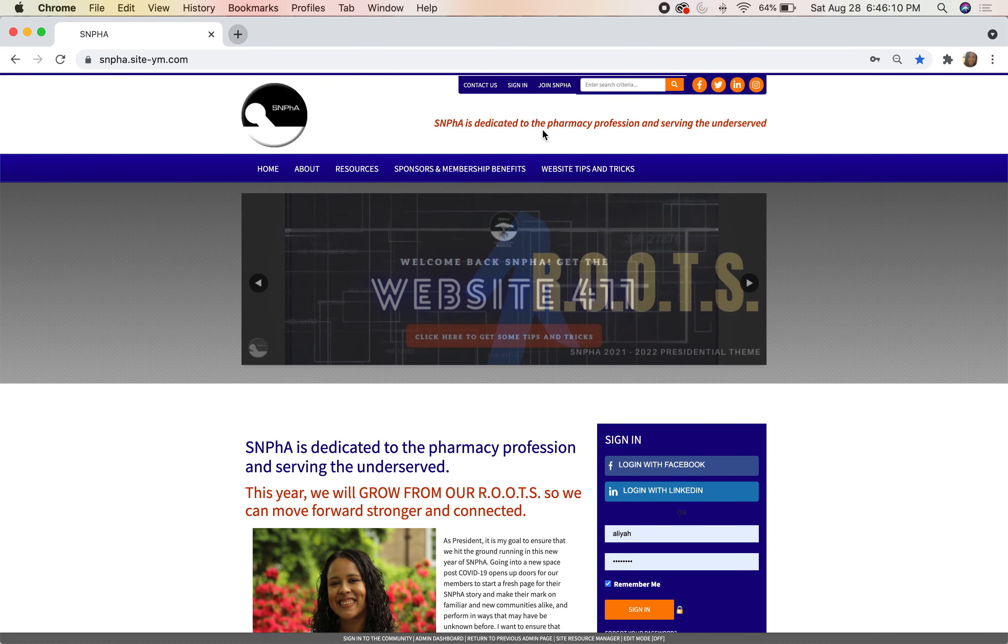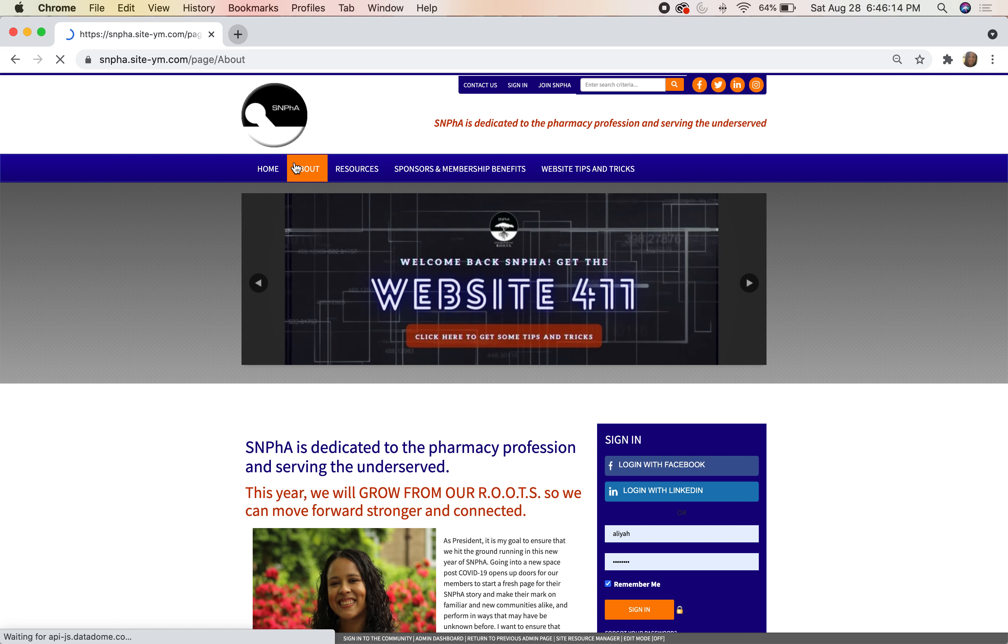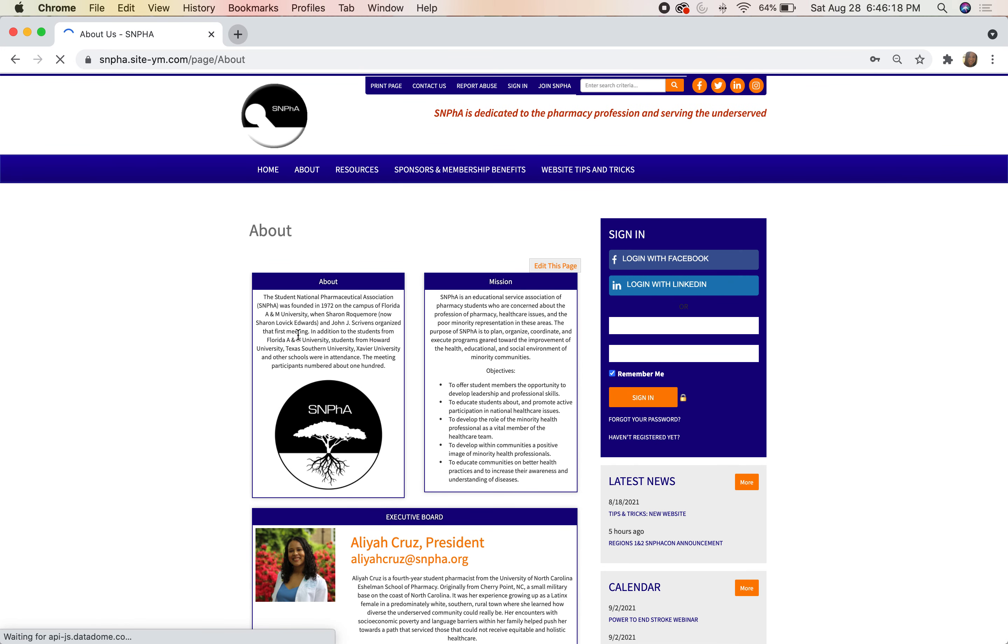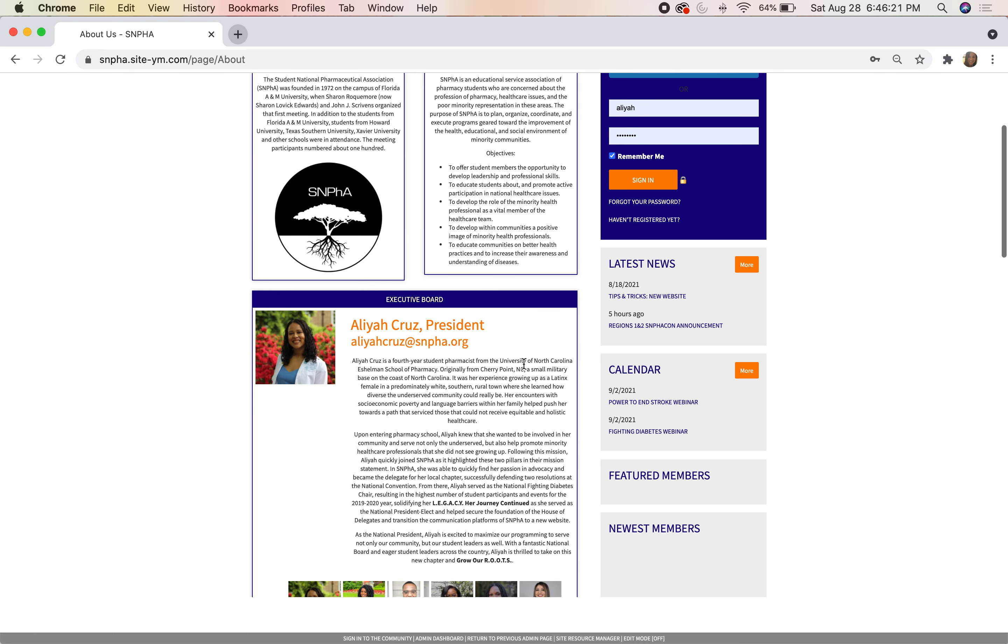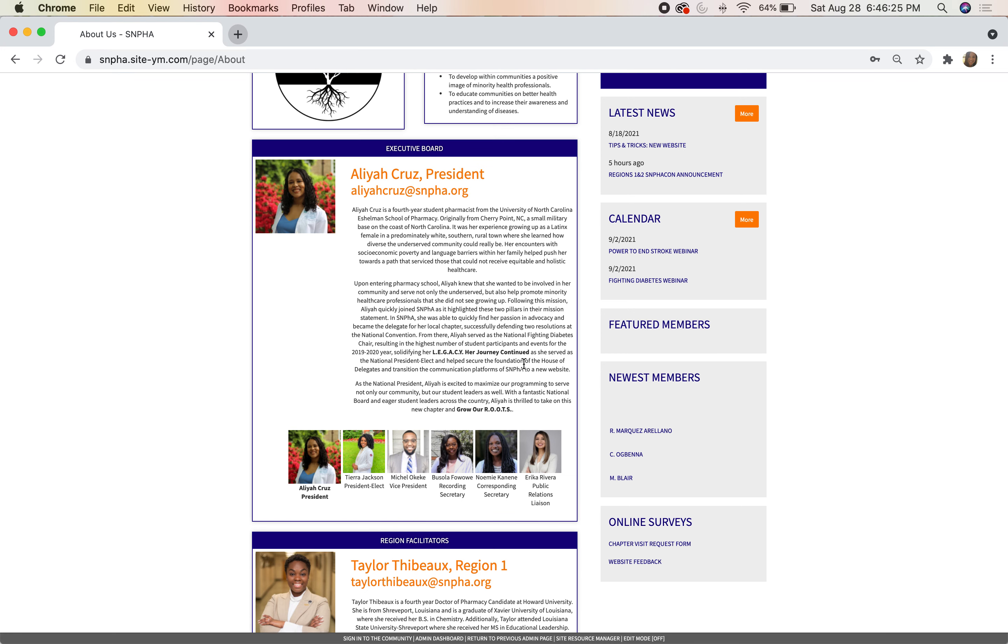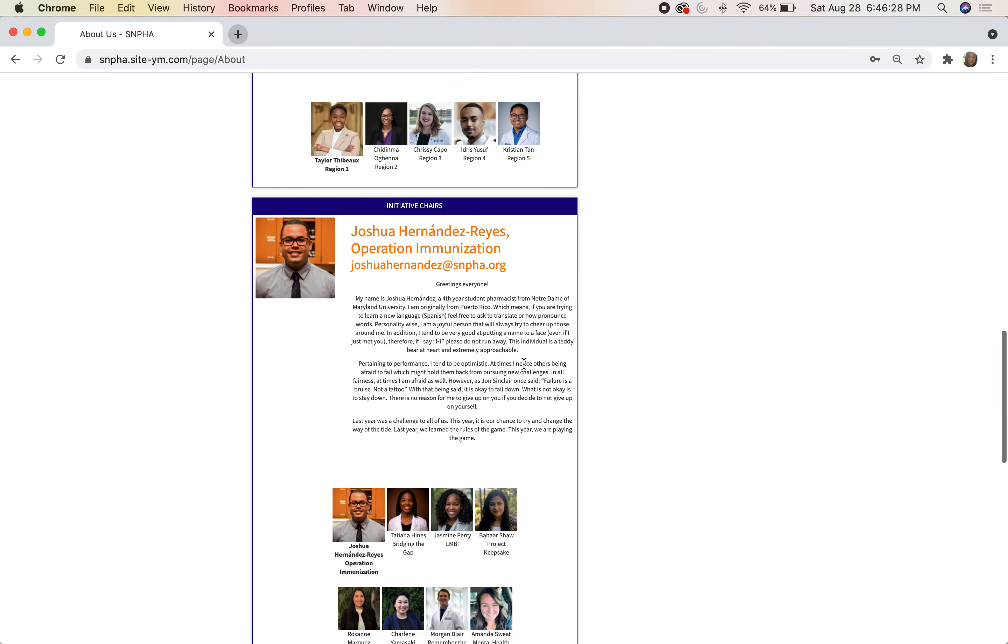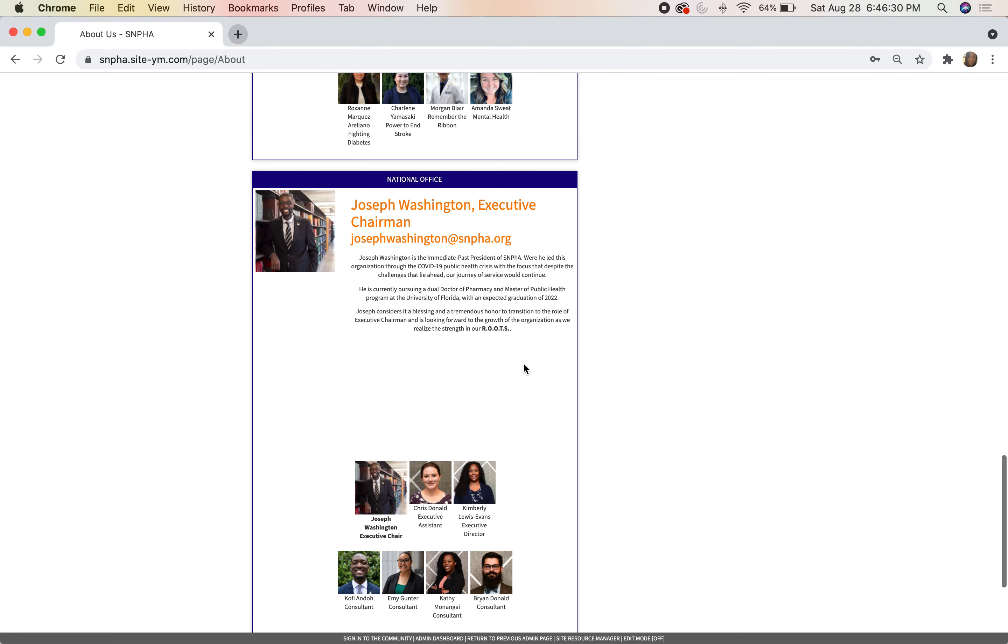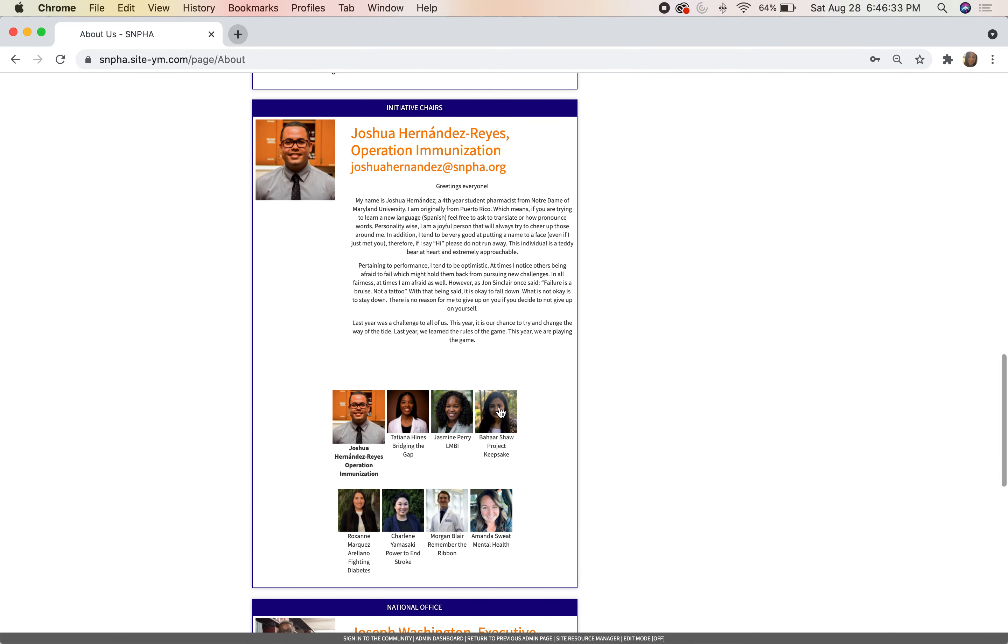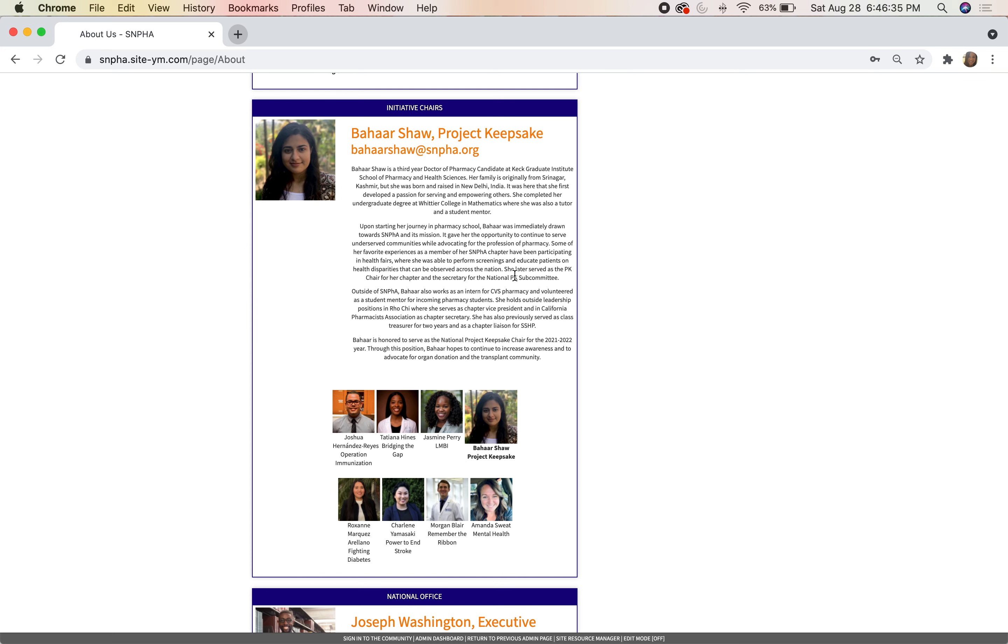If you hit our About page, you'll see information about the organization and our mission statement, as well as learn about all of our current board members, including our executive board, region facilitators, initiative chairs, and our national office. When you click on someone's image, it will pop up and give their bio, so it's very interactive for all of our members.